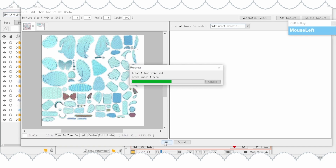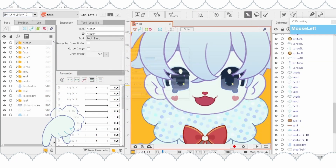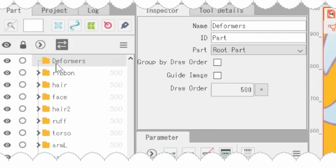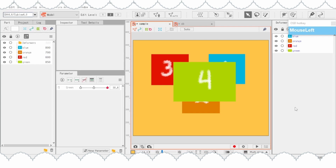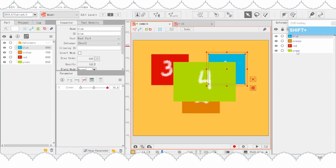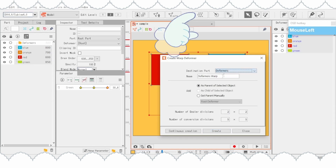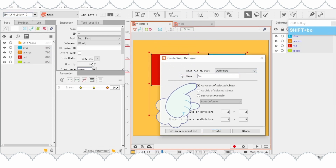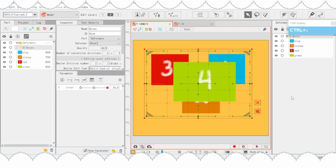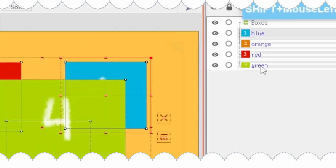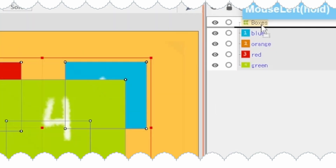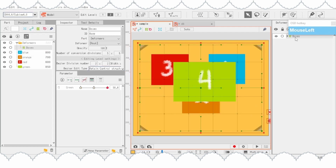This is optional but something I'd recommend: make a new folder where you put all your deformers so you can easily locate and rearrange them. To put a part inside a deformer, you can do it two ways. First, select all the parts, click the deformer icon, and add as parent to selected object — make sure the destination is the deformer folder you just made. Second, just drag a part onto an existing deformer and it'll automatically create a connection.